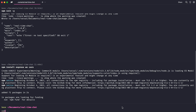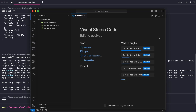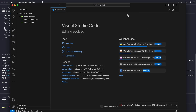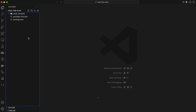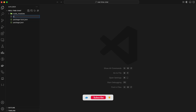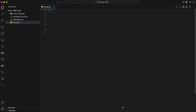With our dependencies installed, let's create our server. Open your favorite code editor — I'm using Visual Studio Code — and create a file called server.js in the root of your project directory. This file will contain all the code for our backend server.